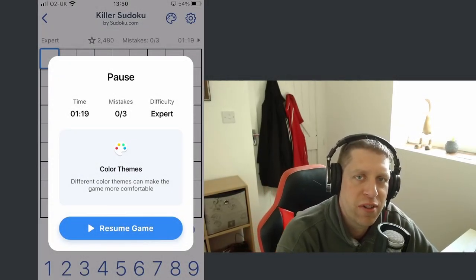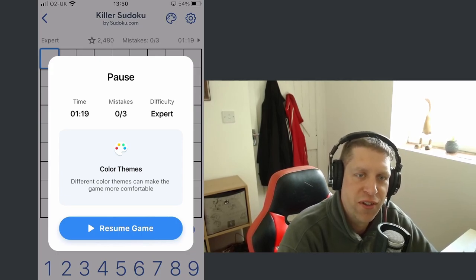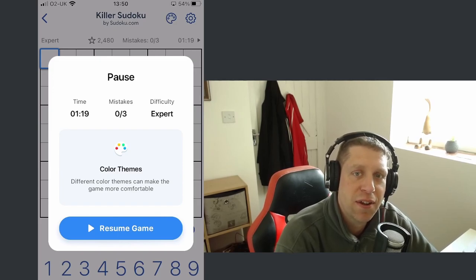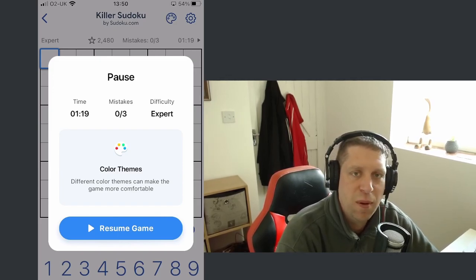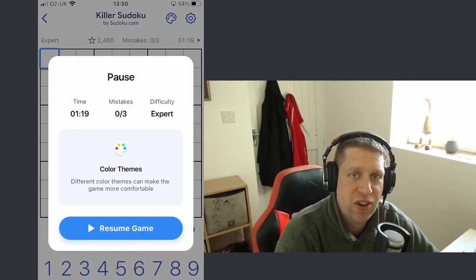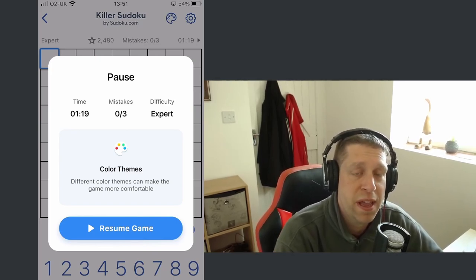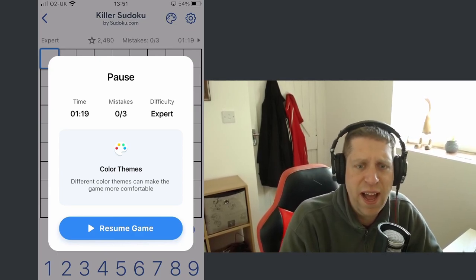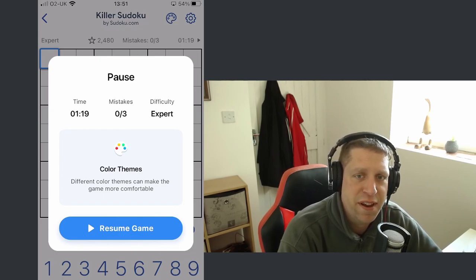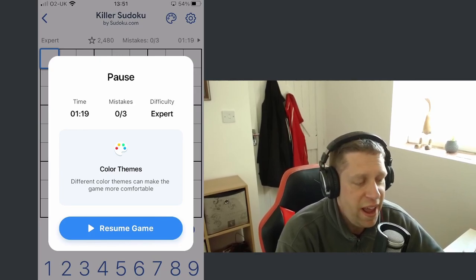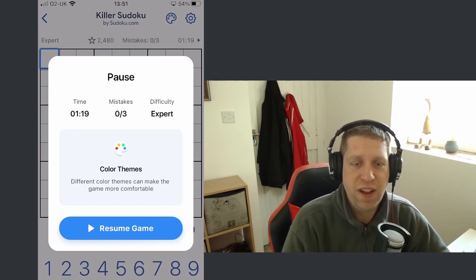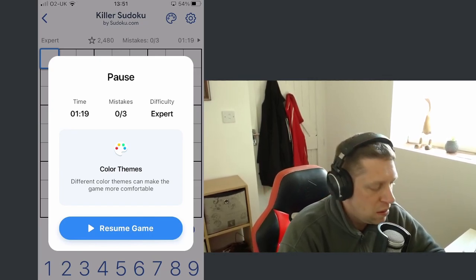Hey guys, welcome along to a brand new video. Today we're going to play some sudoku — just sudoku, no escape room, no other weird hybrid. In particular, we're going to play killer sudoku. I've been playing killer sudoku on this app for a couple of weeks now. Alfie5 pointed me in the direction of this app, and previously the only killer sudoku I really played was on a six-by-six grid. This is on a traditional nine-by-nine, so I was struggling to disambiguate some cages. Alfie shared some interesting math and number theory to apply to the boxes and rows, and ever since then killer sudoku has just clicked. I thought I'd do one on camera to showcase my process.